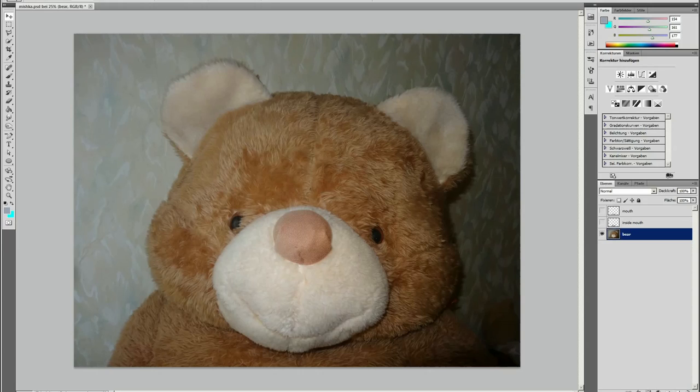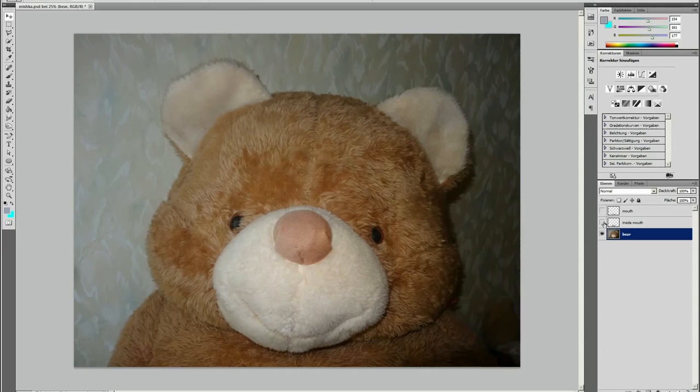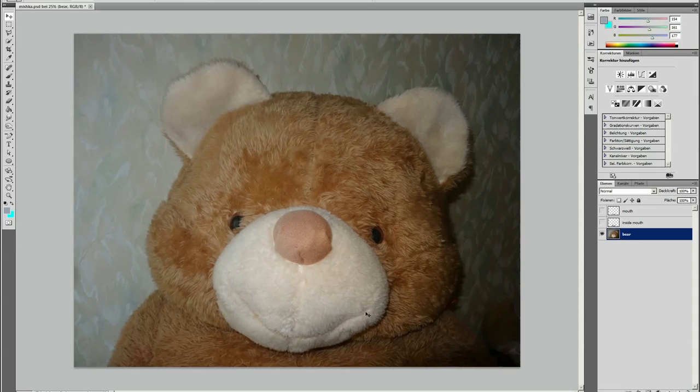And I want to animate him. I want to make him say hello. And when he says hello to us, his mouth should move with the audio.